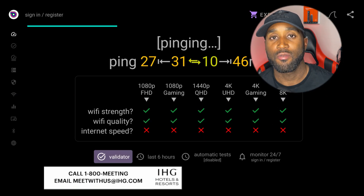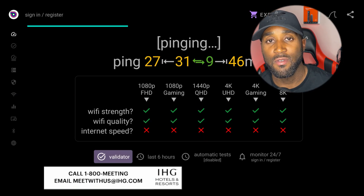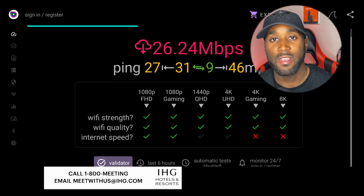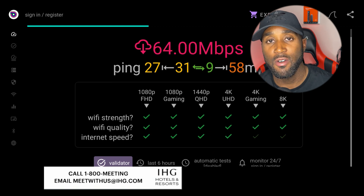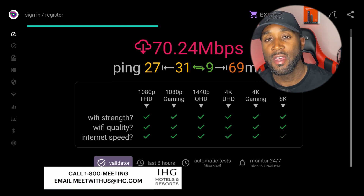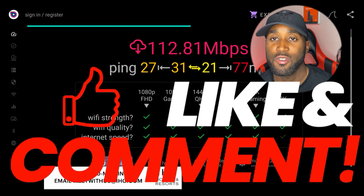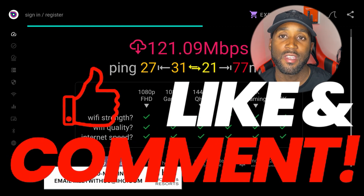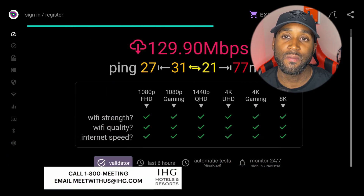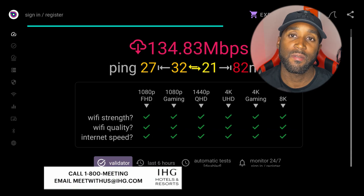I hope this video was helpful. Let me know down in the comment section below if it was. Thank you so much for watching. Give it a like, comment, subscribe, and I will see you in the next one. Peace.